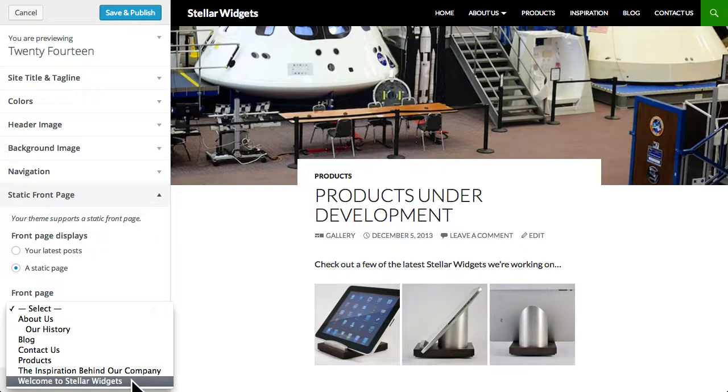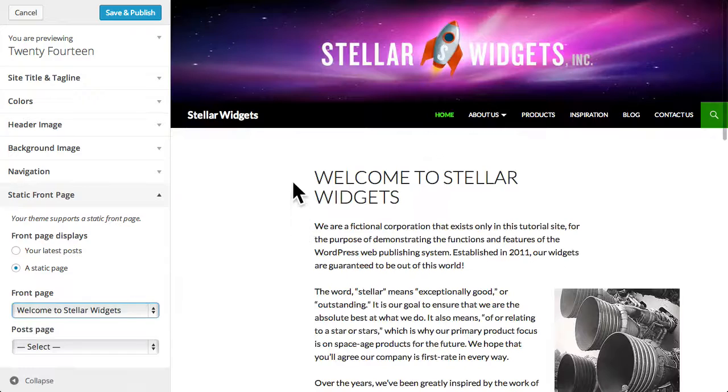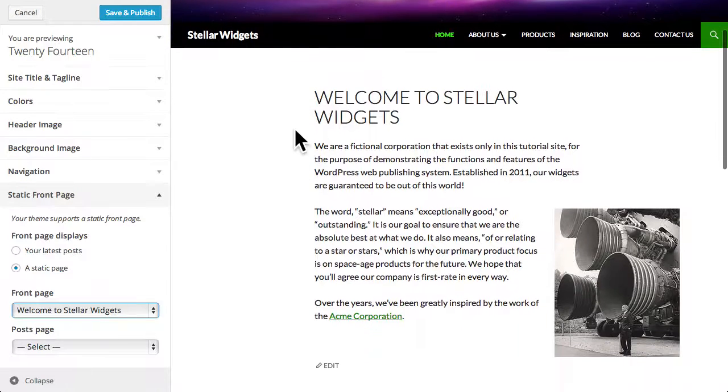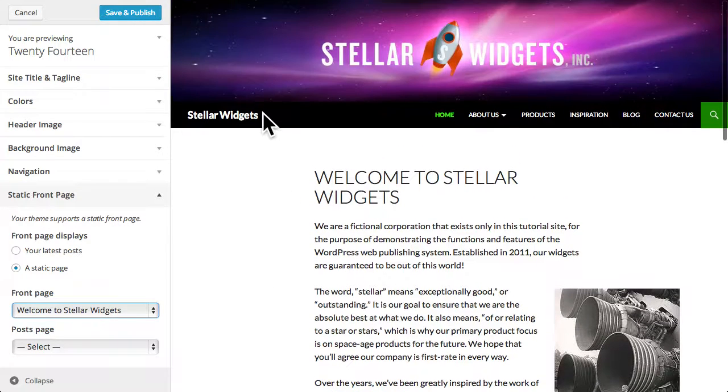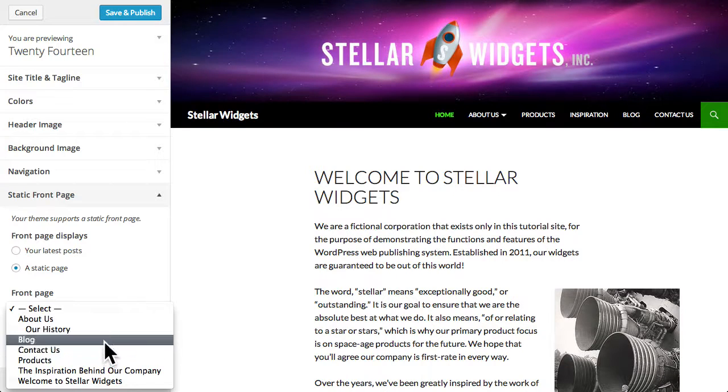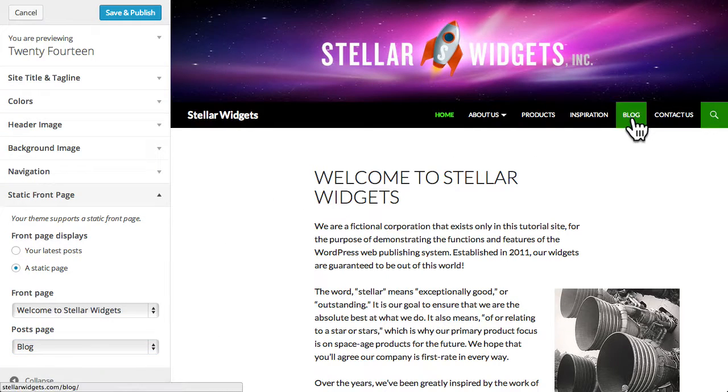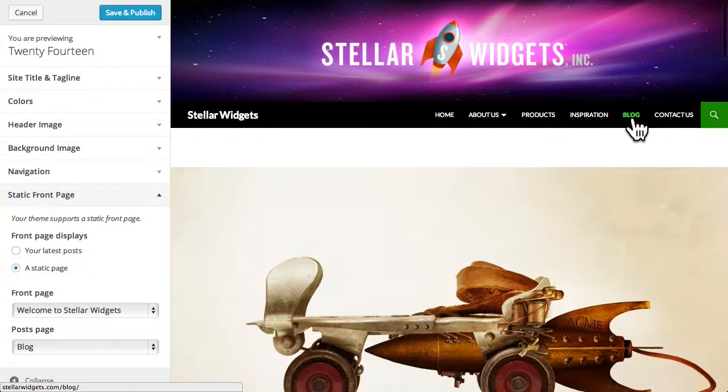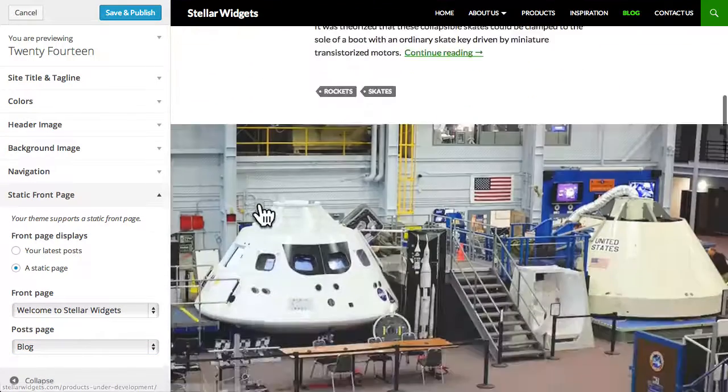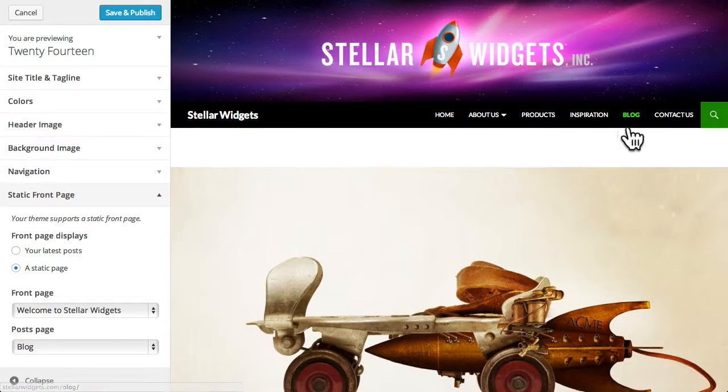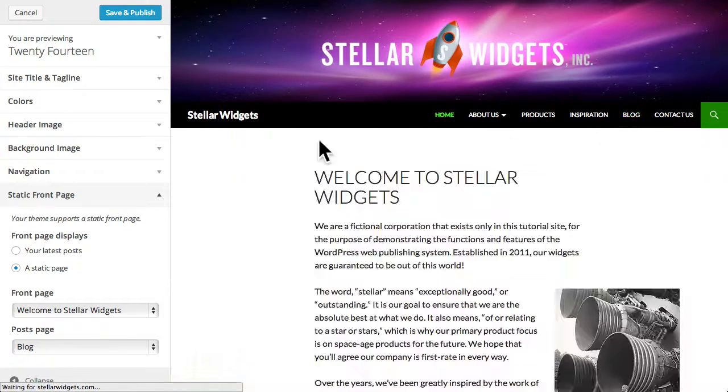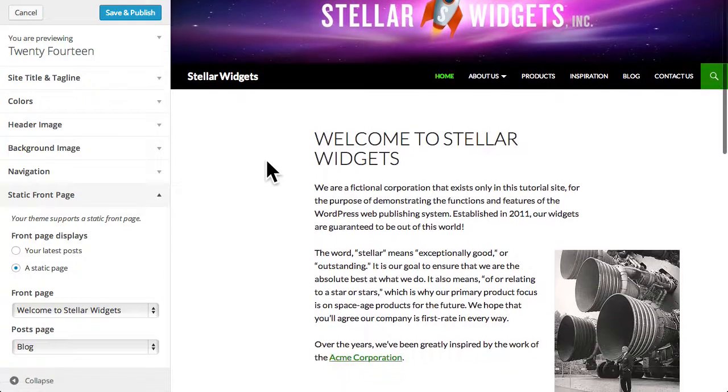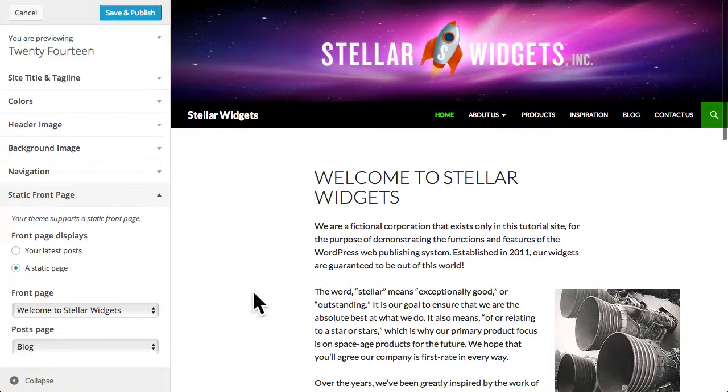For example, I created this page with some welcome text that I'd rather use as the front page or home page of my site. Then I created a new blank page simply titled blog, which I'll now use to display my blog posts. As you can see, this will cause all of my blog posts to appear on the blog page, while my newly created home page is now the front page of the site.